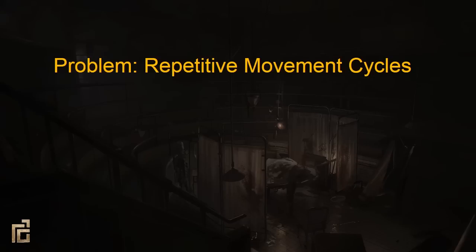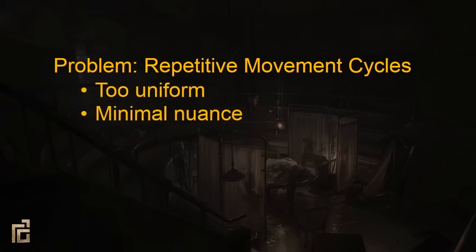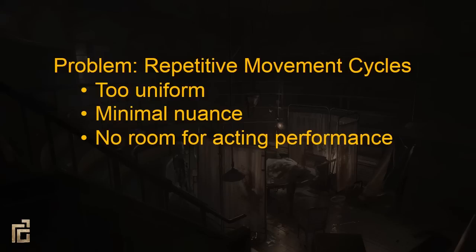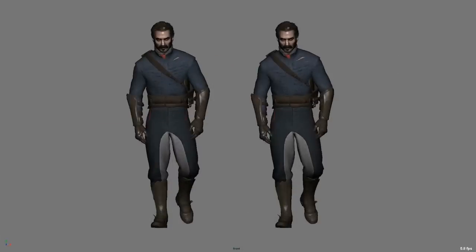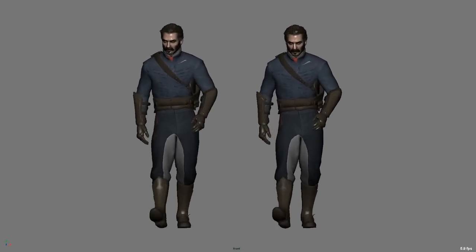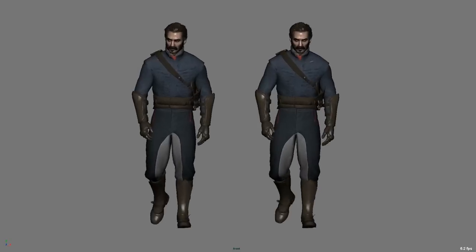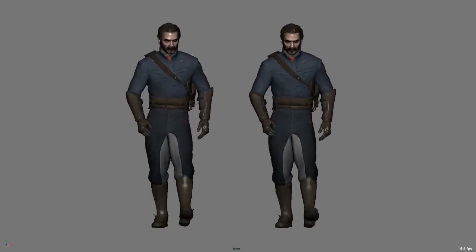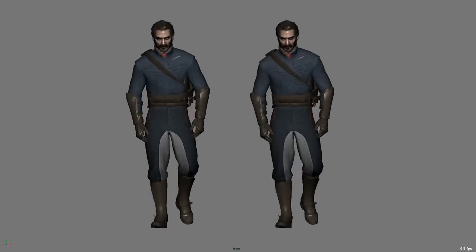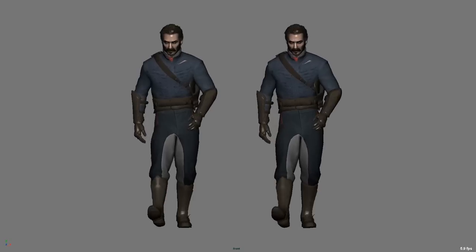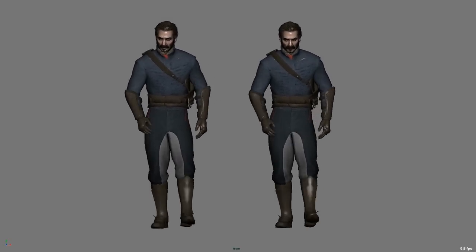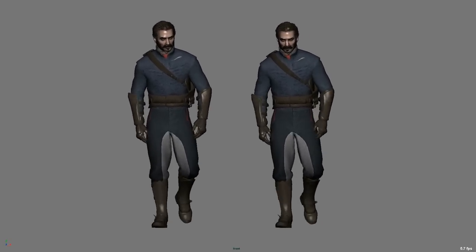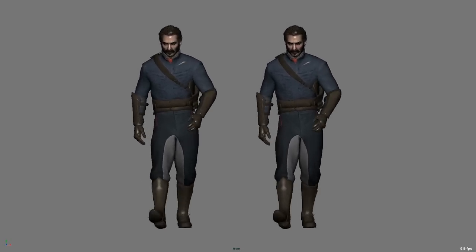Traditionally, navigation animations are a single cycle — two steps. This requires the animation to be extremely uniform, with minimal nuance, and removes the ability to have any acting in the performance. To solve this, we created multi-cycle movement animations and used phase blending to keep them in sync regardless of the number of cycles of each animation. On the left we have a multi-cycle animation; on the right we have the same animation reduced to a single cycle. At first the two look very similar, but after watching the animation on the right loop, you start to notice a robotic, repetitive quality. No matter how hard you try, each step will land in a slightly different place at a slightly different timing, and the body will naturally make subtle weight shifts to keep you moving in a straight line. We found that three to five cycles was the sweet spot, giving us the variety of movement necessary to keep the animation from feeling repetitive.